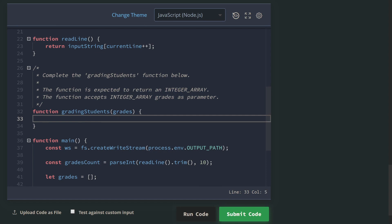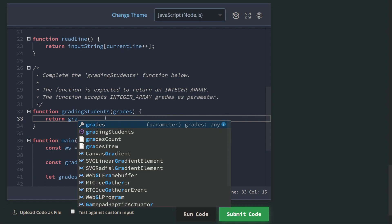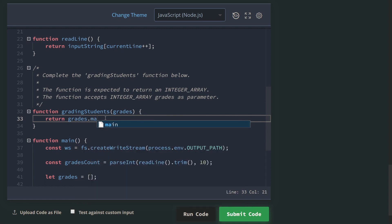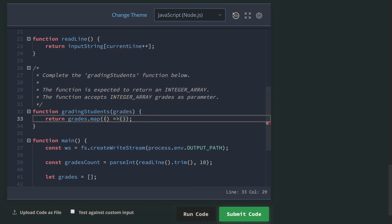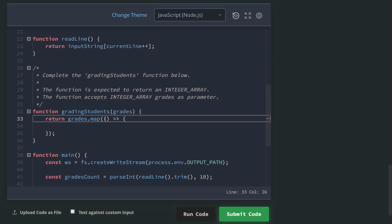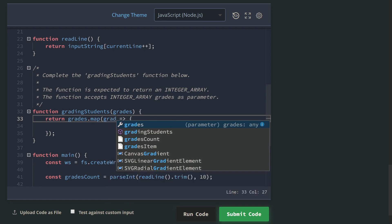Here we should write our code - the grading students function. We should return - they will give us an array of integers, we should return also an array of integers. The code is pretty simple. Since we know how to calculate the next multiple of five, only if statements are required here. So I will return the same array, but I will map it. If you don't know the map function, it's just to return a new array where each element is mapped to another one based on some conditions.